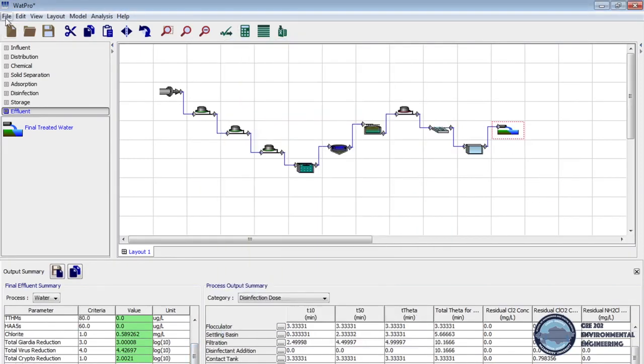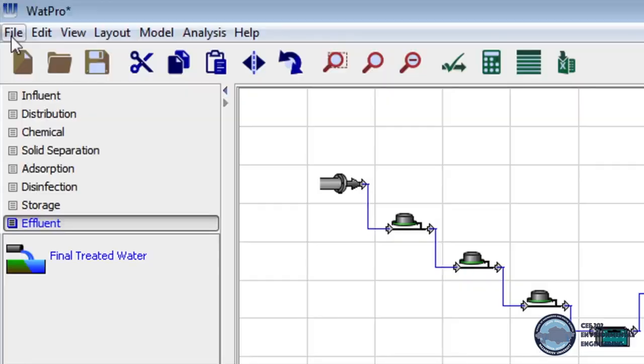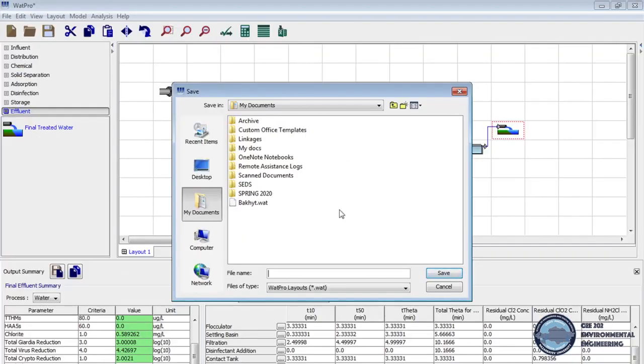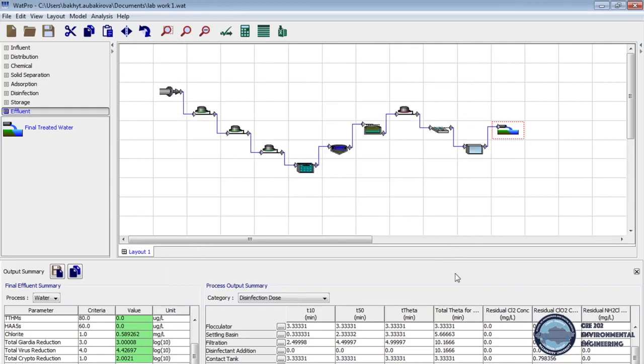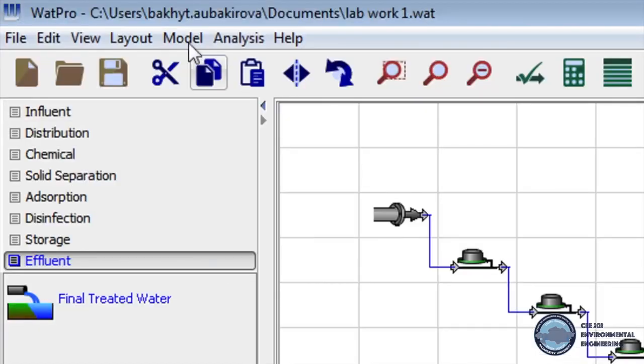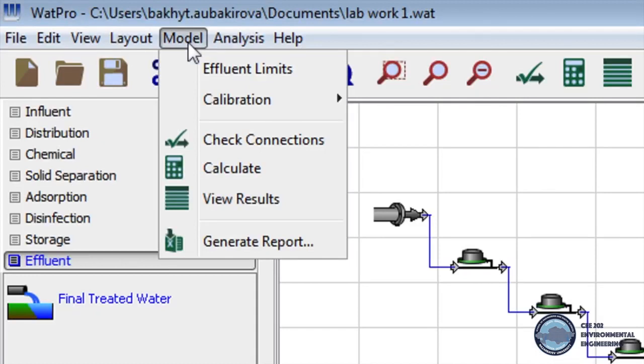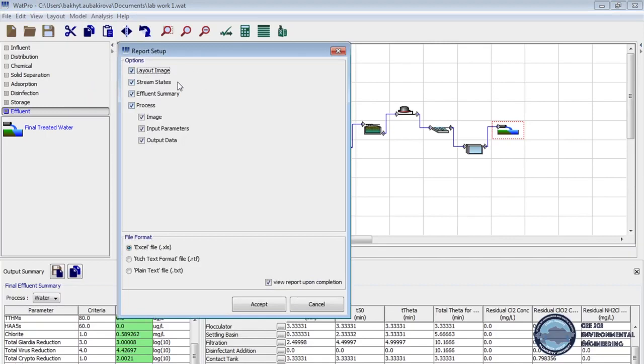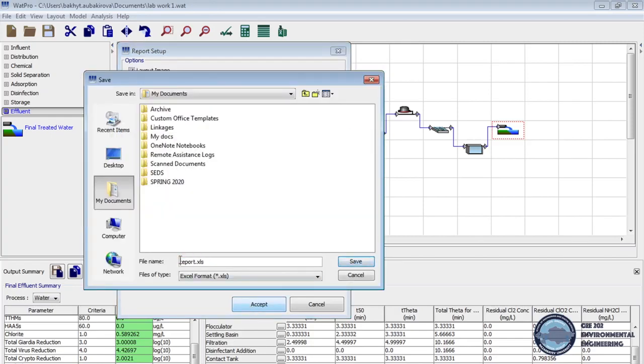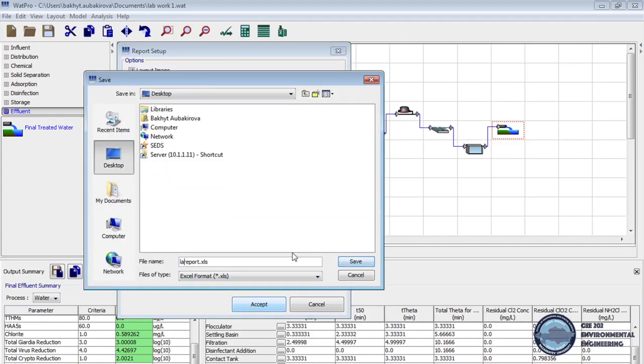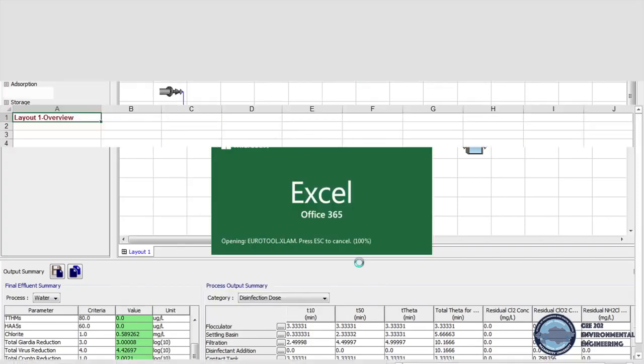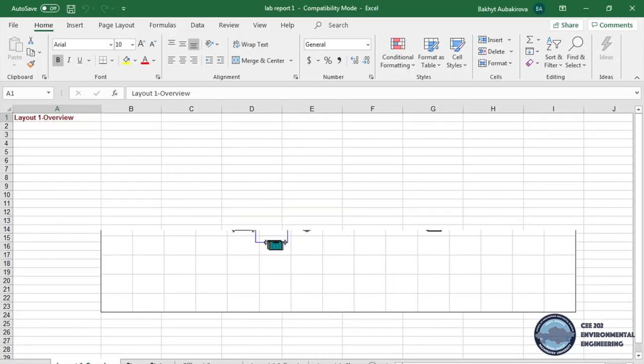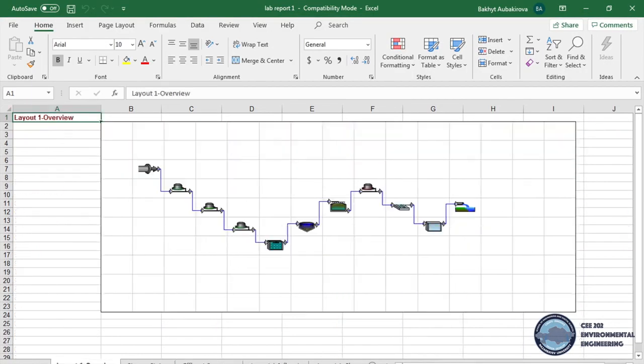Okay, now to save the work we click file on menu bar, select save as, write the file name and click save. It will save the work in what profile. And now to generate the results on excel file, on menu bar we click to the model and select generate reports. Then we will make sure that all options are checked and file format is excel. We click accept, type the file name and save. And here excel file provides the results for every process unit and final effluent.